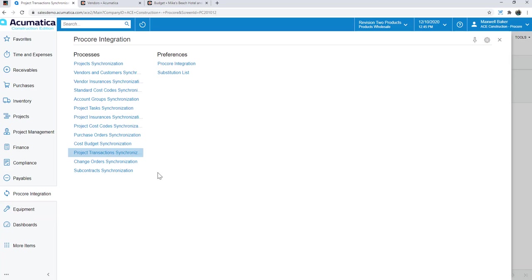So, very quickly, I know I shared a lot of information with you. You can always contact us to get more information. I hope this video helps you understand how that synchronization works as part of the Acumatica Construction Edition and Procore integration. Thanks for joining me today. Have a great one.